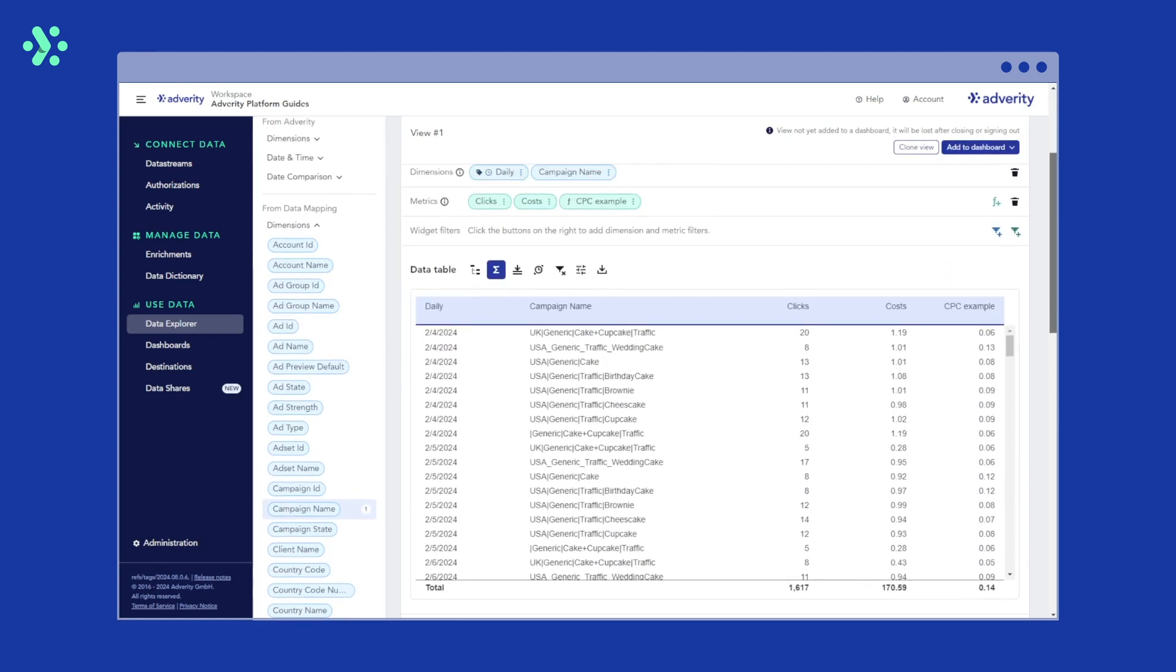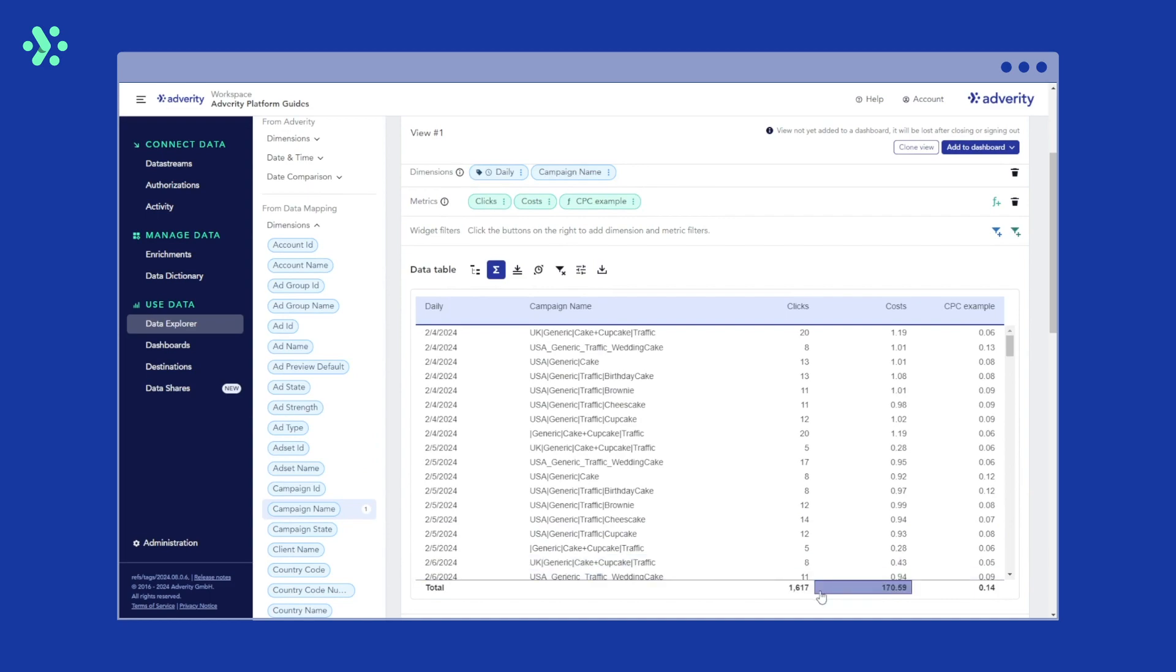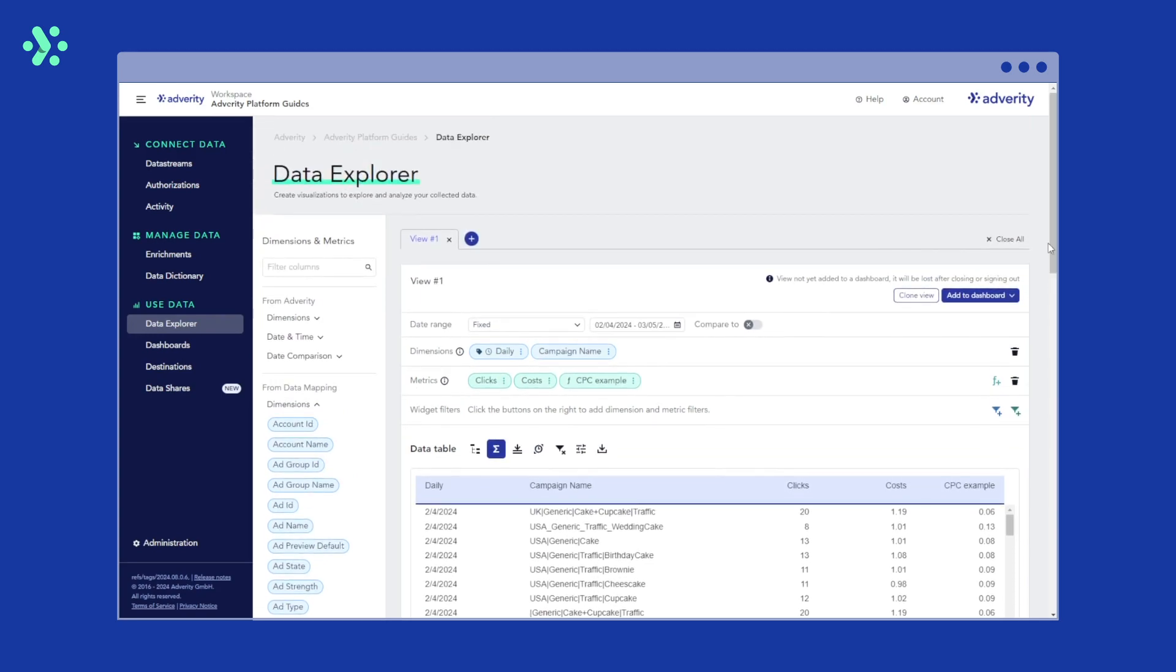Because we have selected average as a total default in the calculated metric settings, the total over cost per click displays the average cost per click. And that's how to add calculated metrics to your data table in data explorer.